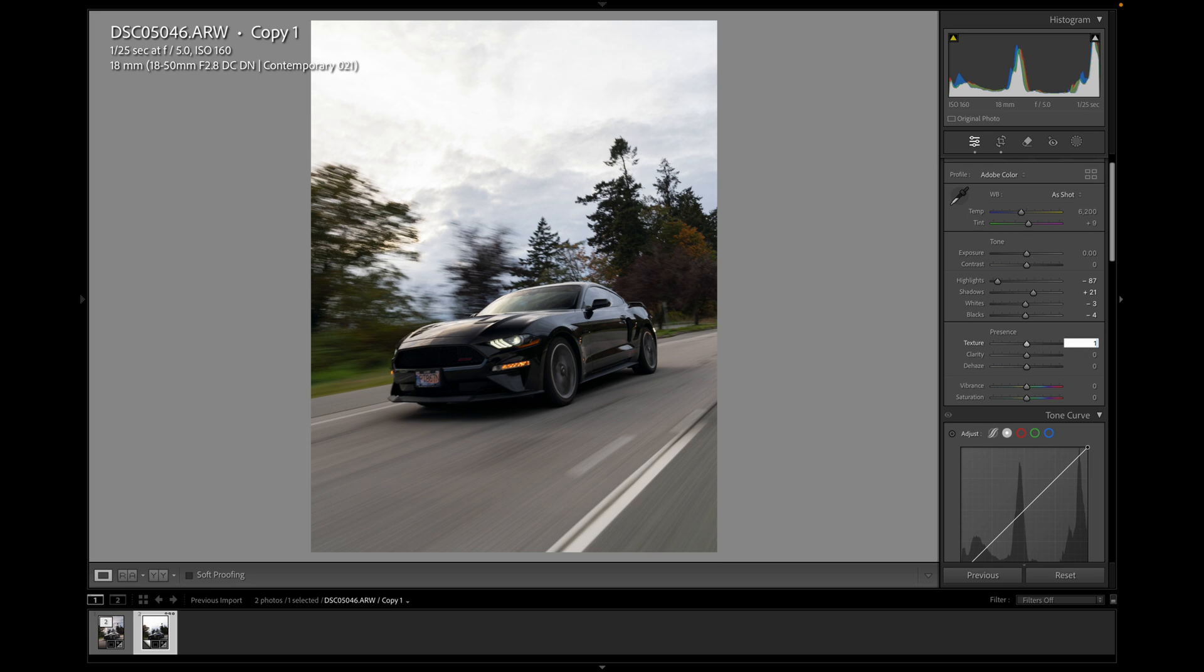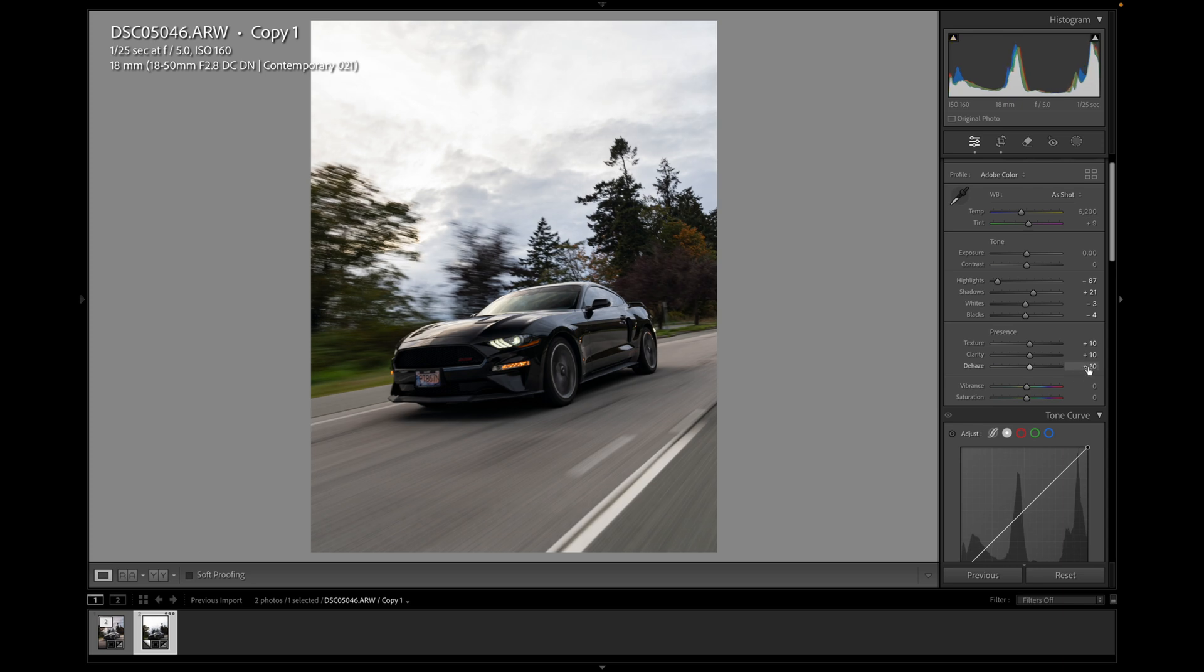I like to add some texture, a bit of clarity. And let's see if we add some de-haze. So when you add de-haze, that kind of naturally increases the contrast, which I think works for this image, but you might need to bring the contrast back a bit or just reduce the de-haze the amount you added.